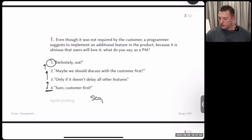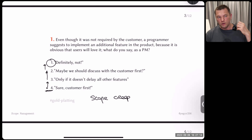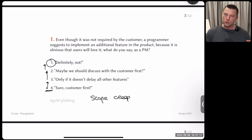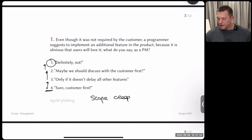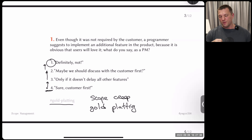This also leads to something called gold plating. Gold plating is a term that came to project management from manufacturing. Imagine you're making chairs — a customer asks for a simple wooden kitchen chair, and you deliver it covered in gold, telling them it will now cost half a million instead of a hundred dollars. You did the gold plating. You didn't ask for permission — you just felt the customer would be happy.